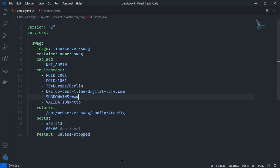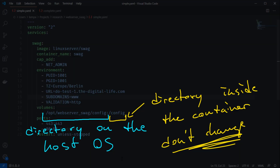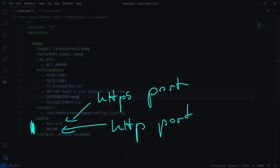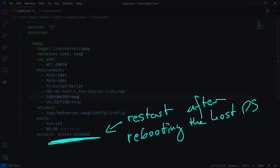Then we have the validation method, which should be HTTP by default — this is for the Let's Encrypt HTTPS certificates. If you want a wildcard certificate you would need to change that; check the linuxserver.io documentation. For one subdomain or one domain, HTTP validation is totally fine. Then we add a volume pointing to a folder on your host OS — the first part you can choose freely, don't change the last part. We also forward ports 443 and 80 to the Docker container, and set the restart policy to 'unless-stopped' so the container starts automatically on server reboot unless manually stopped.